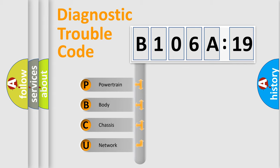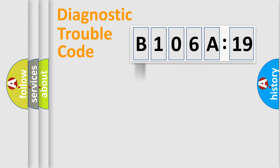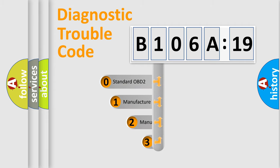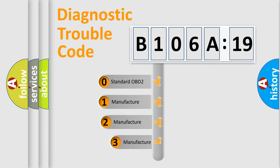We divide the electric system of automobile into four basic units: Powertrain, Body, Chassis, and Network. This distribution is defined in the first character code.